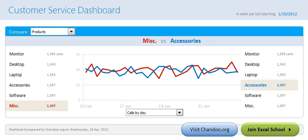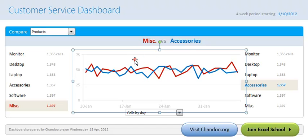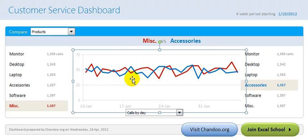Hi there, welcome to chendu.org. In this brief video I would like to demonstrate the key ingredient of our customer service dashboard — that is this dynamic chart. This chart is quite smart.